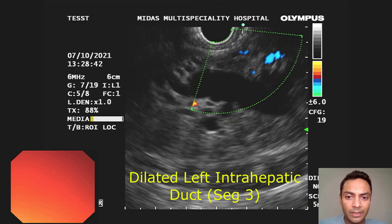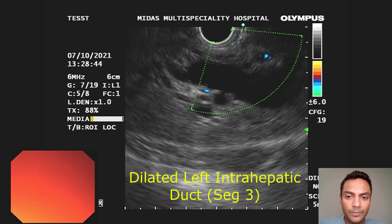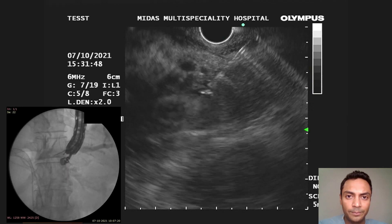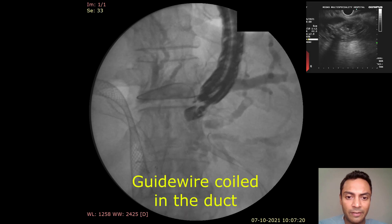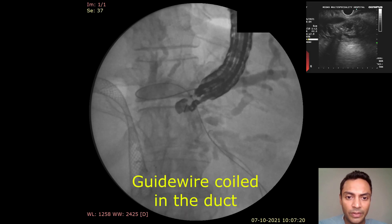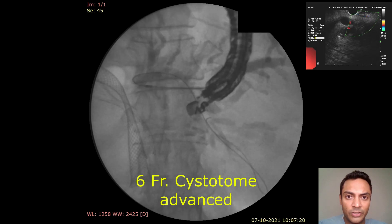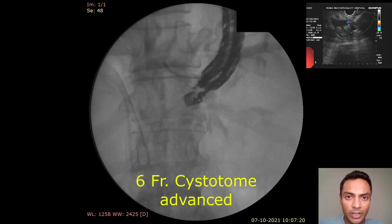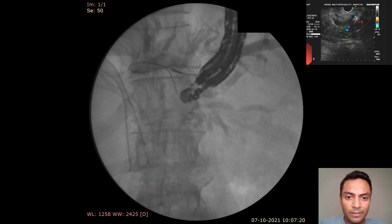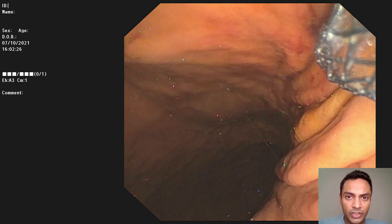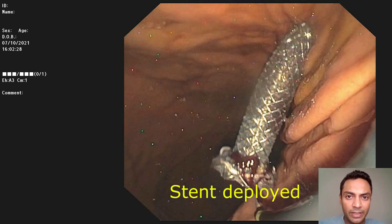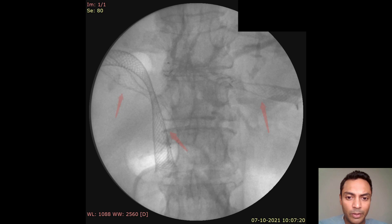For the left intrahepatic duct, under EUS guidance, this was identified across the gastric wall. A 19-gauge FNA needle was advanced and contrast injected to confirm presence in the left intrahepatic duct. A guide wire was coiled successfully towards the hilum. A 6-French cystotome was advanced to create a fistula tract, followed by placement of a geobar stent, which is a partially covered hepatico-gastrostomy stent with about three centimeters deployed in the gastric lumen.